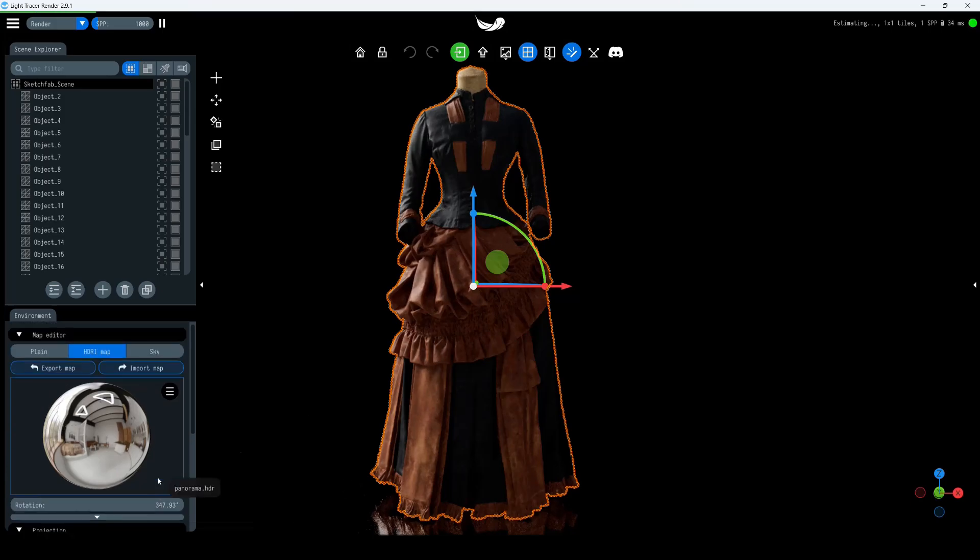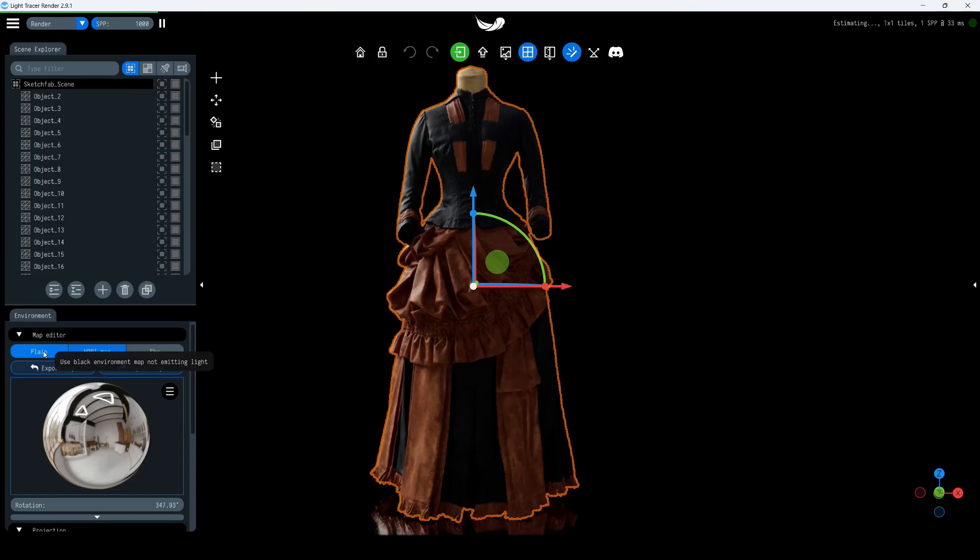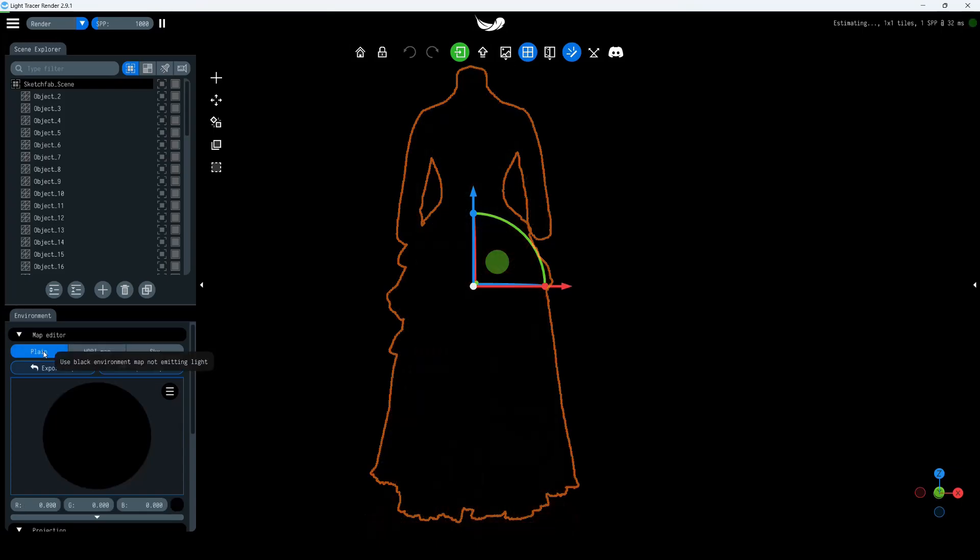In Light Tracer Render, you can simulate your own photo studio. You can modify an existing HDRI map or create your own environment from scratch by choosing the plane mode.